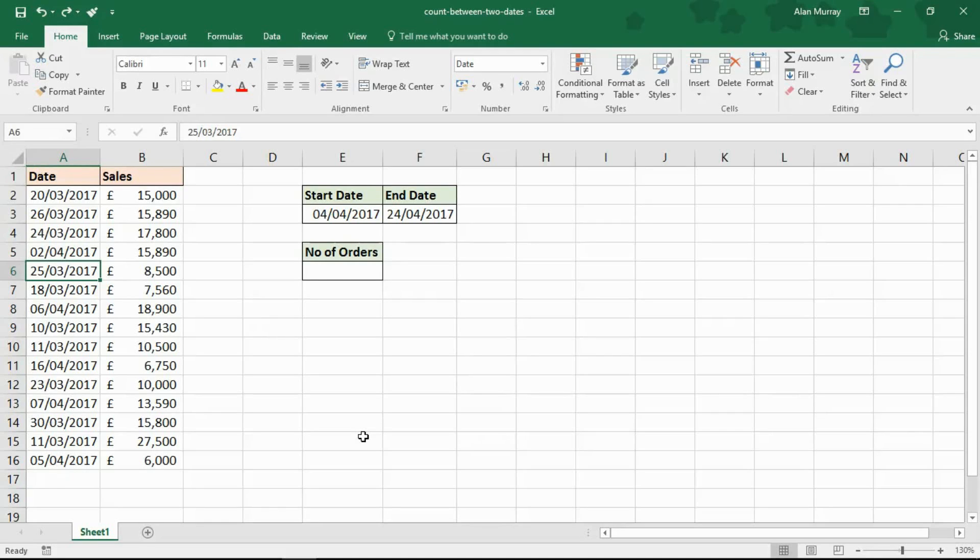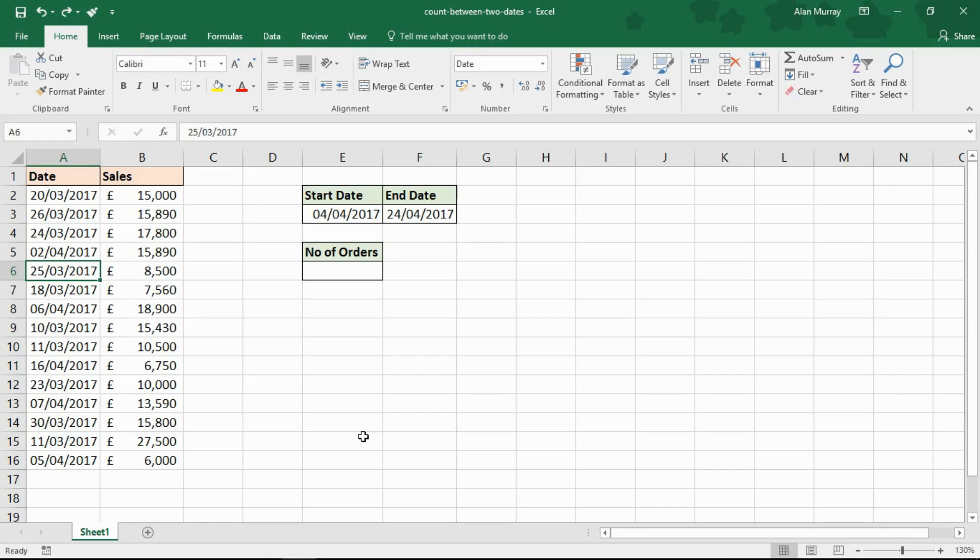Hello and welcome to this video tutorial from ComputerGaga.com. In this video we're going to look at how to use a formula to count how many records occur between two dates.